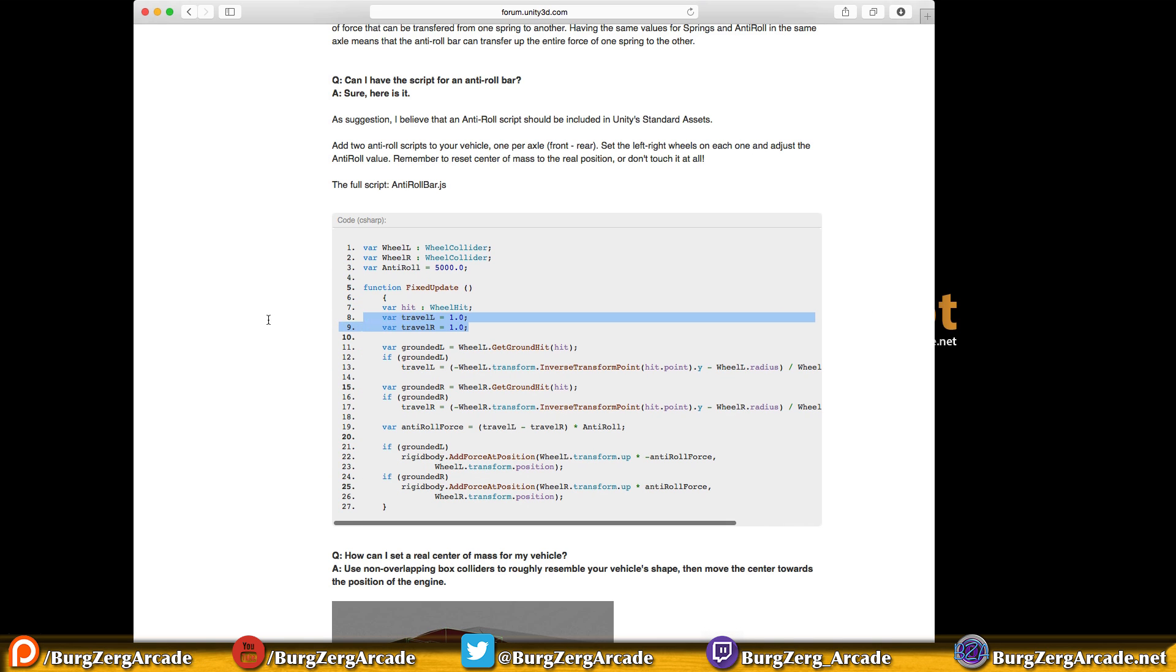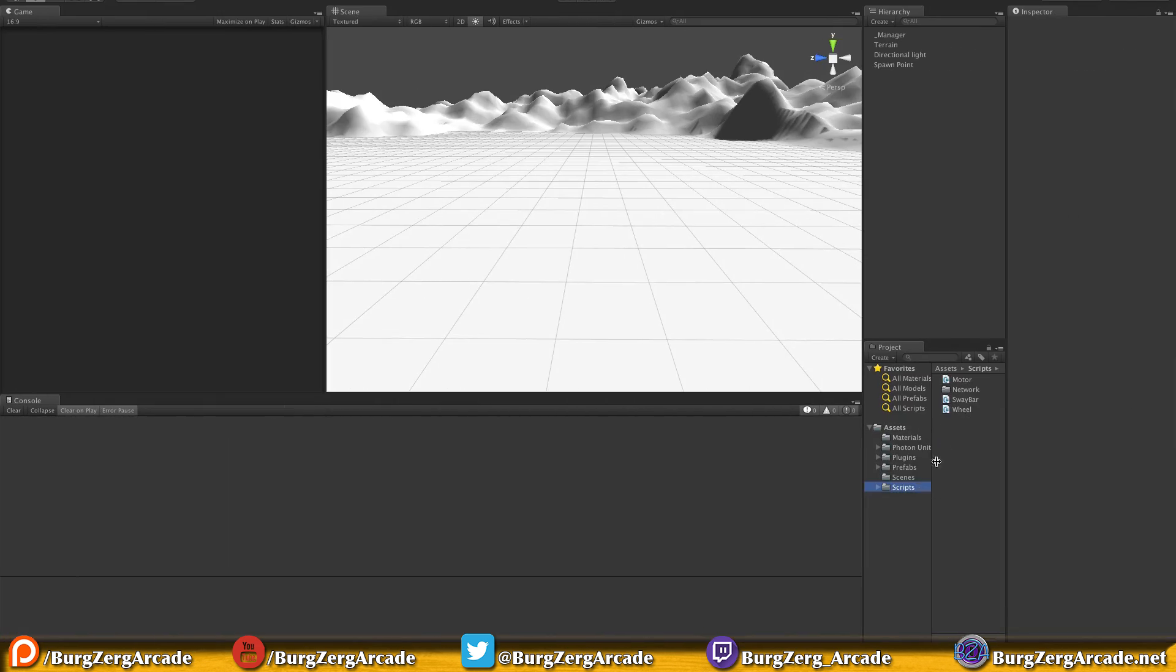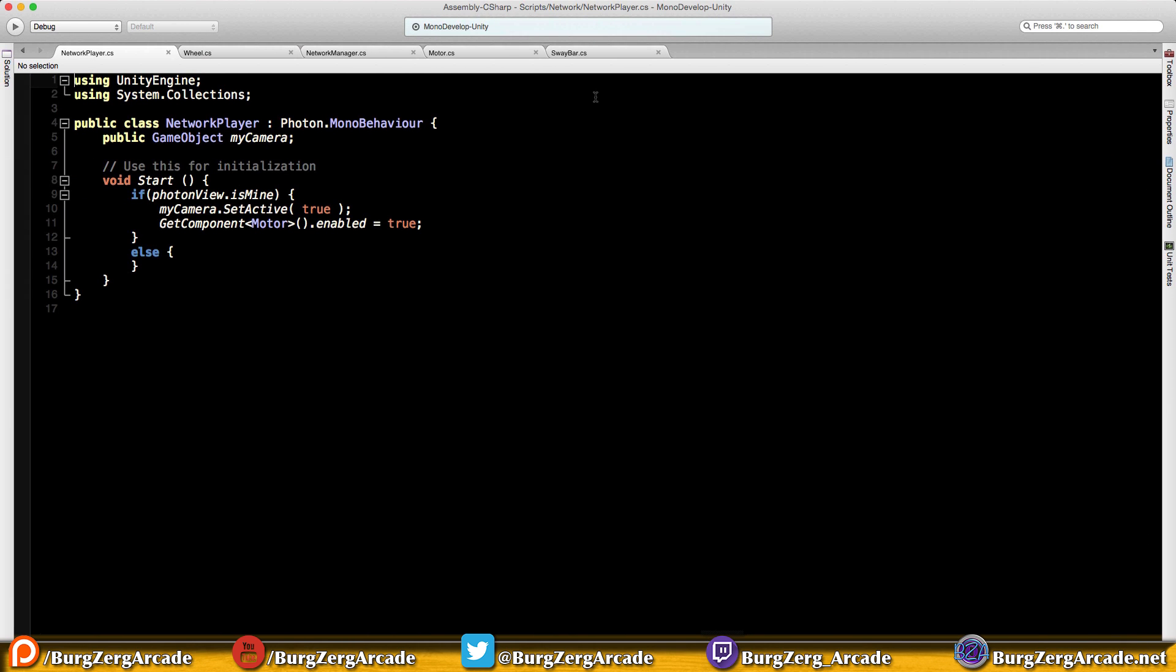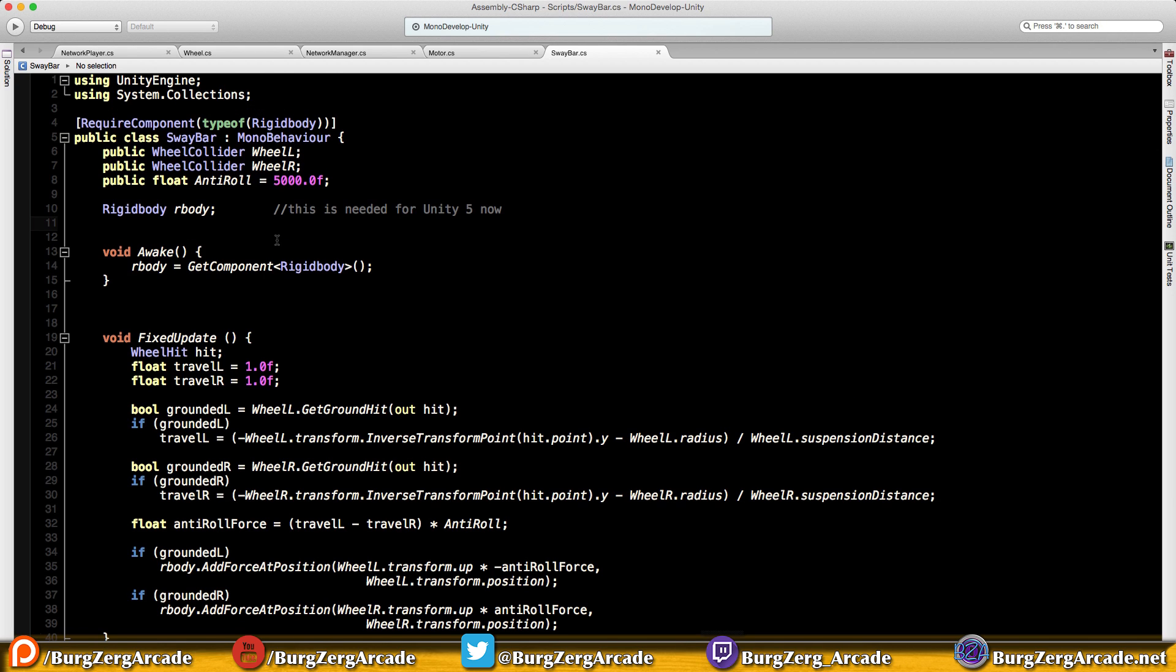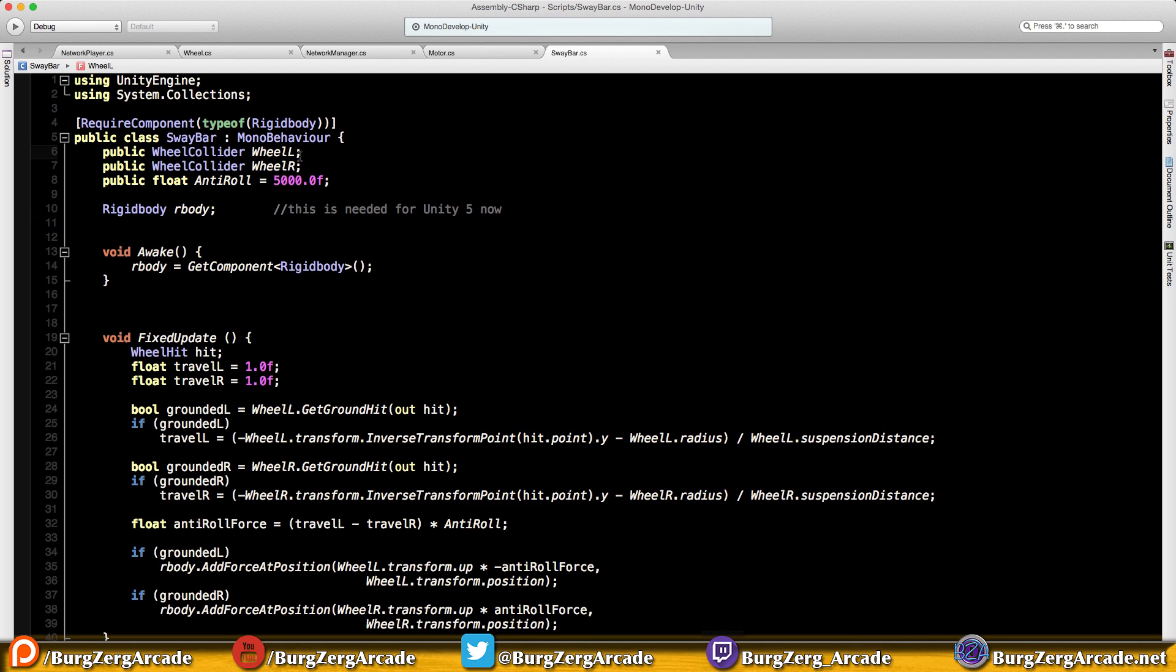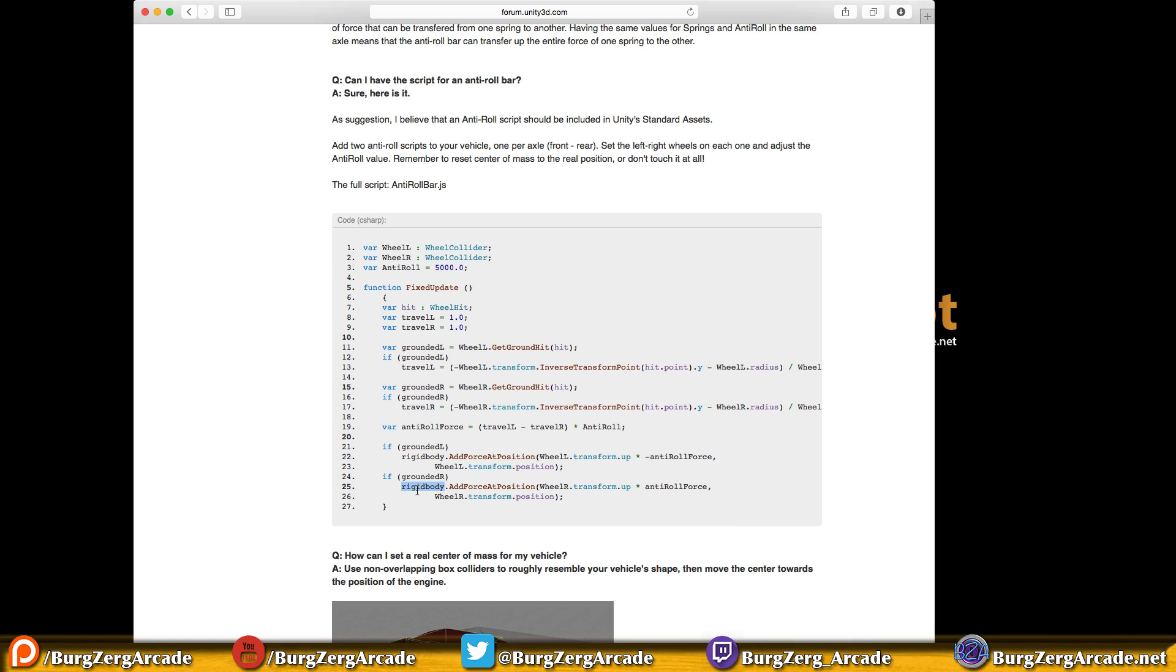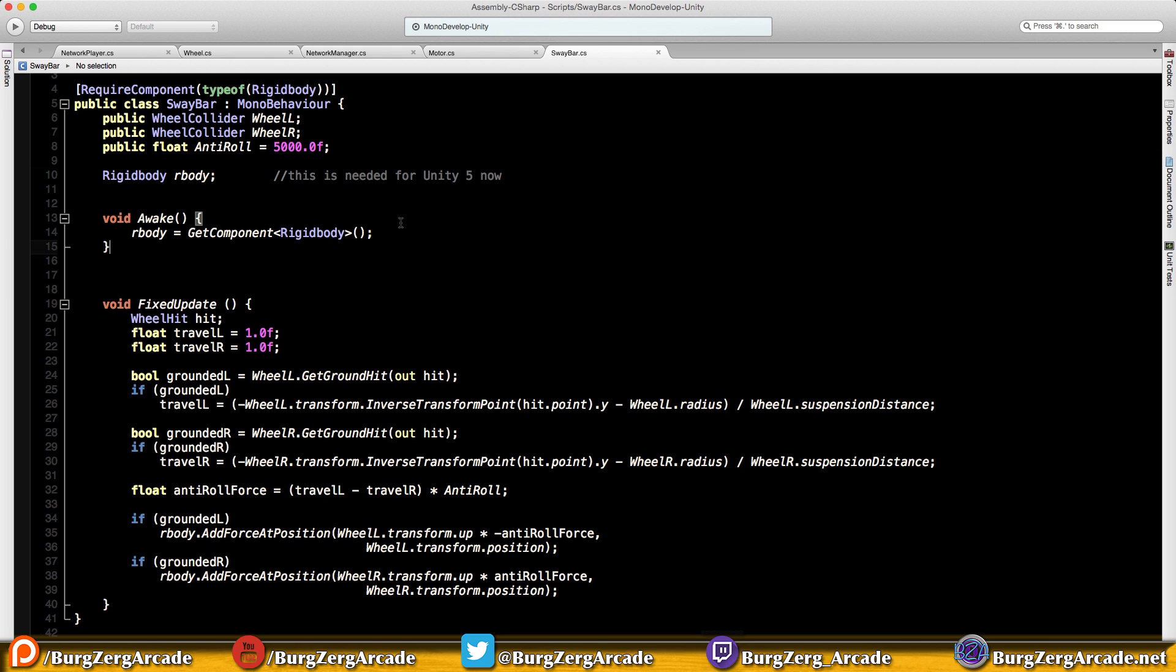So I've already gone ahead and created the script, Sway bar I called it, and I went ahead and dropped all the code in and switched over to C-sharp. Let's just start right at the top. Now, since this does work on our rigid body, I want to make sure that whatever I have this attached to actually has a rigid body. So I went ahead and added the line at the top for the required component. We just had to switch this over to public. Make sure it's a wheel collider for anti-roll force, leave that public so we can play with it in the inspector. Now, for Unity 5, the way it has it where it's just accessing the rigid body, we can't do that anymore in Unity 5.